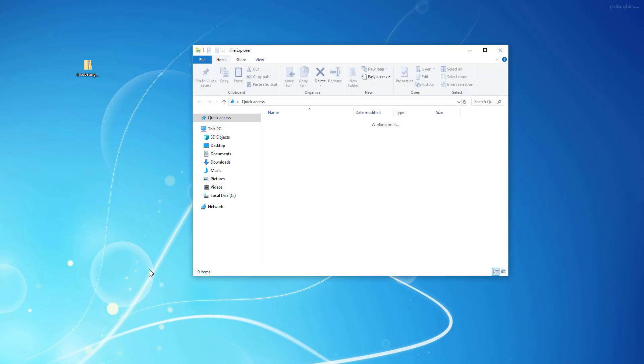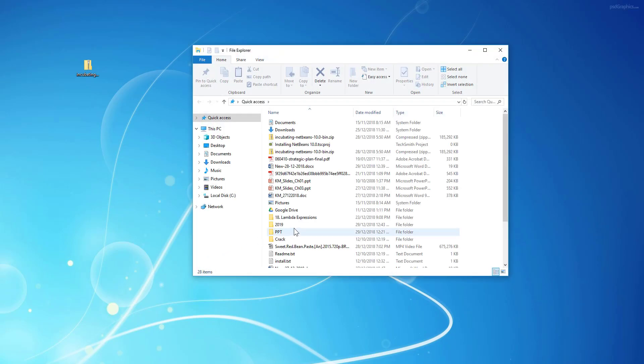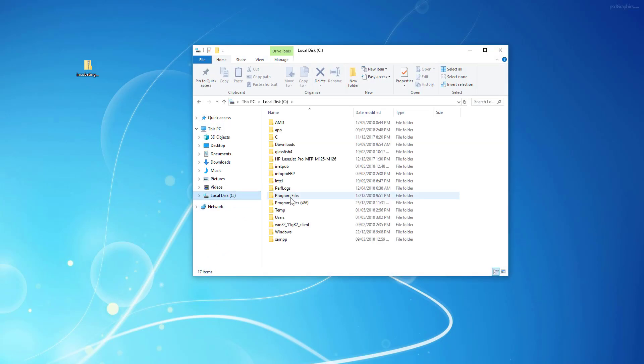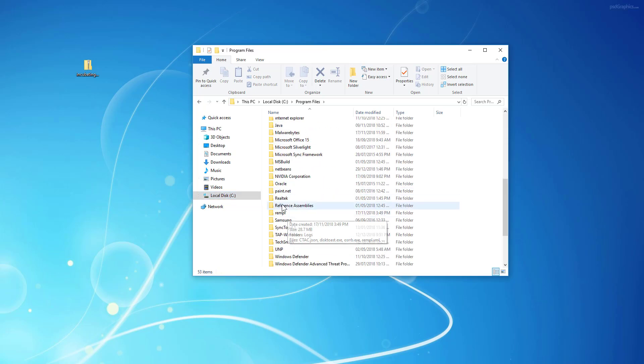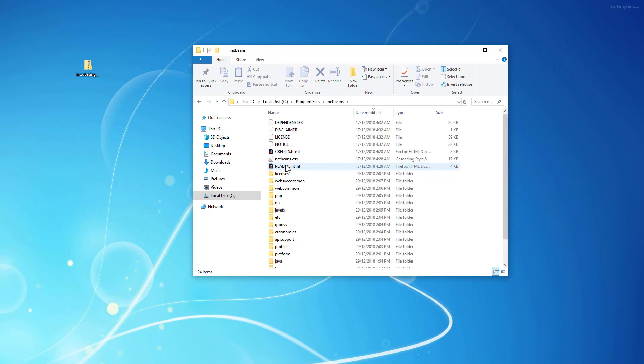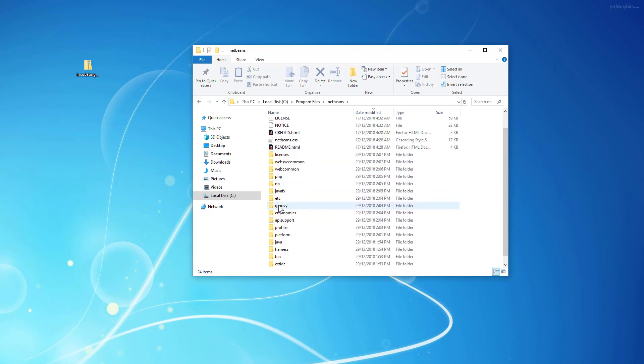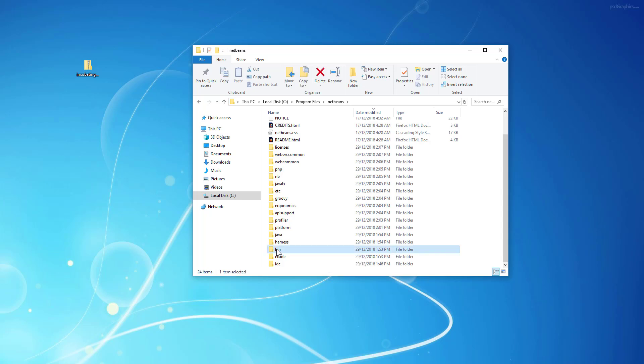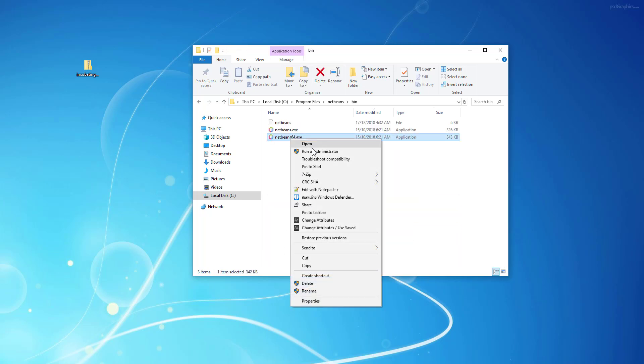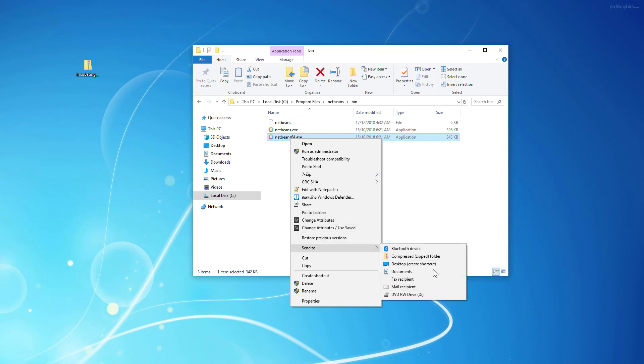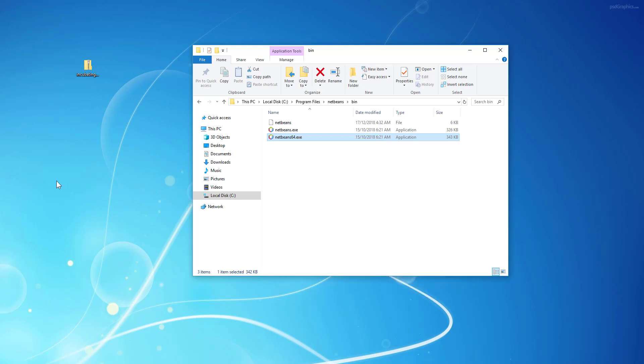Just locate your NetBeans directory. Now you go to binary directory and NetBeans 64. You can make a shortcut to desktop. Then I like my new to name. It is a NetBeans IDE 10.0. That's actually a default name.